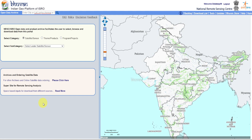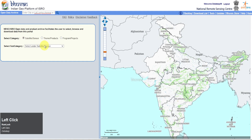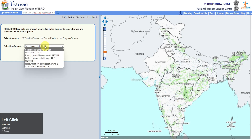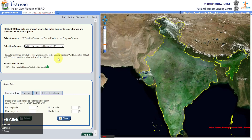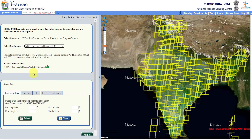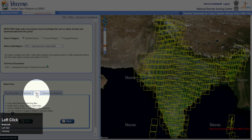After logging in with your account, go to Satellite or Sensor. Select IMS-1 Hyperspectral Imager from the subcategory. We can download and read technical documents from here. For downloading satellite images, Bhuvan gives us four options — select your preferable option.